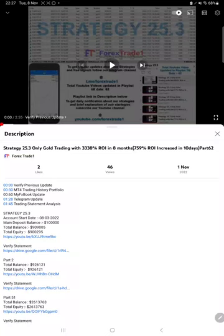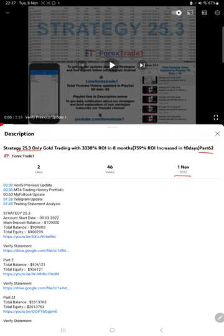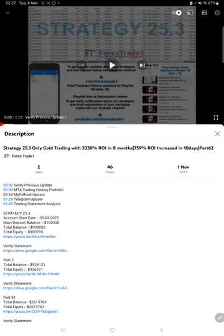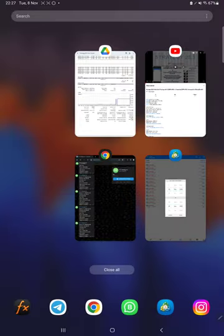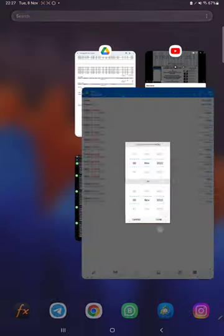Hello everyone, welcome to Forex Trade 1. Today we are updating about Strategy 25.3 Part 63. The last video was Part 62 published on first of November and we are back with the new update. As you know, in the YouTube description you can get the strategy details, profit update, and trading account statement to verify, so make sure you check the description.